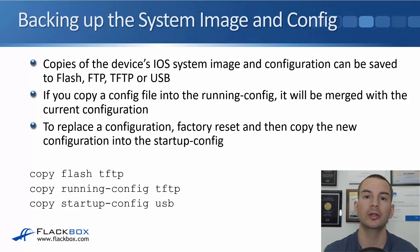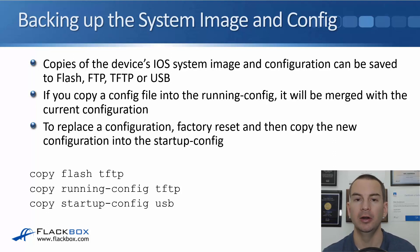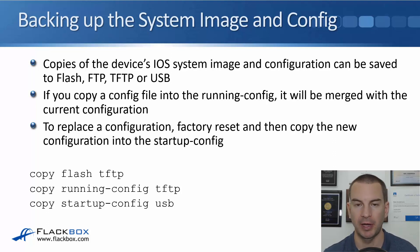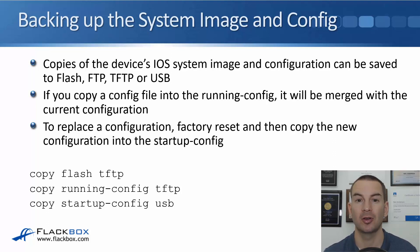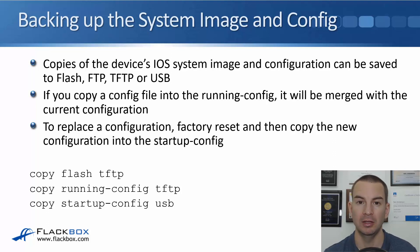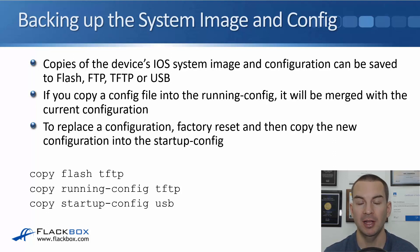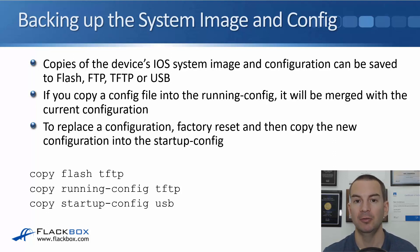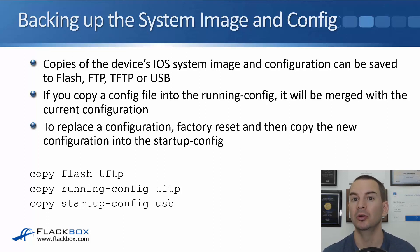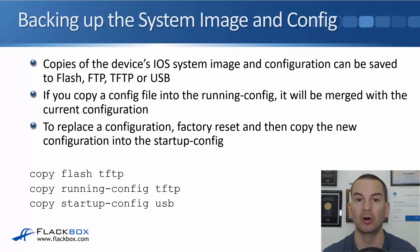If you do want to restore an old version of the configuration file, you can't just copy it into the startup or running config because if you do that, it will be merged. It's not going to replace it. And if we want to restore, we're going to want to do a replacement, not a merge.